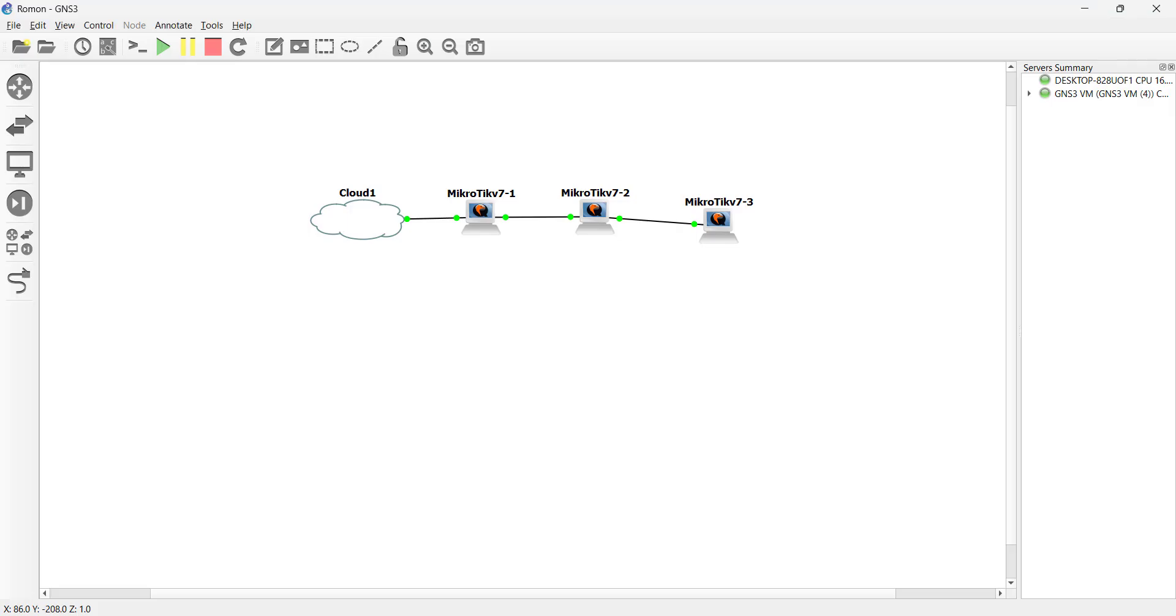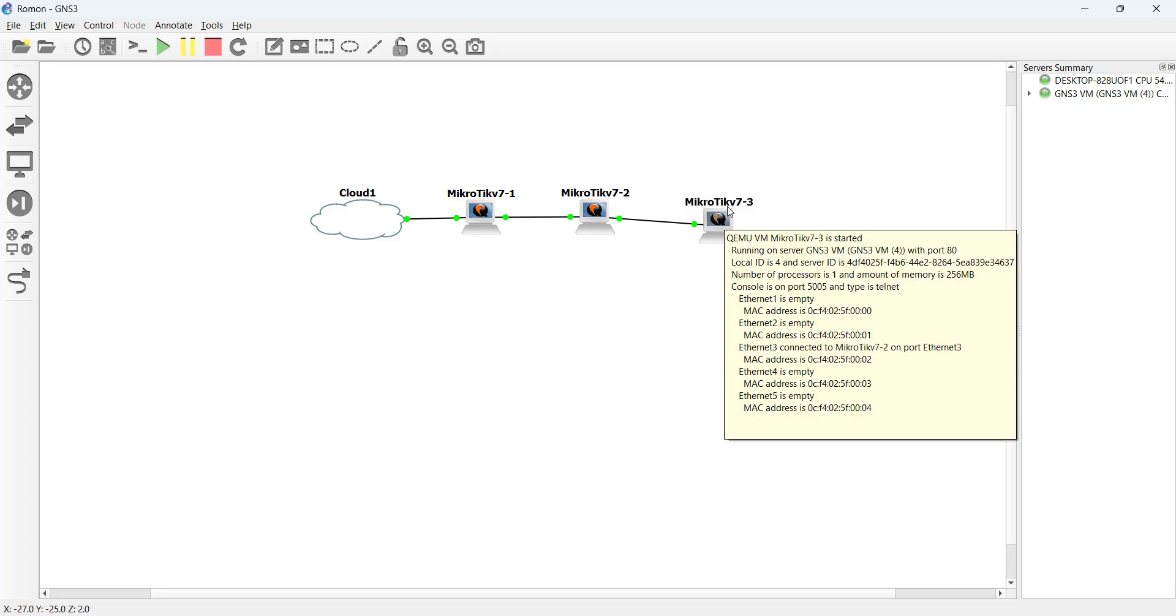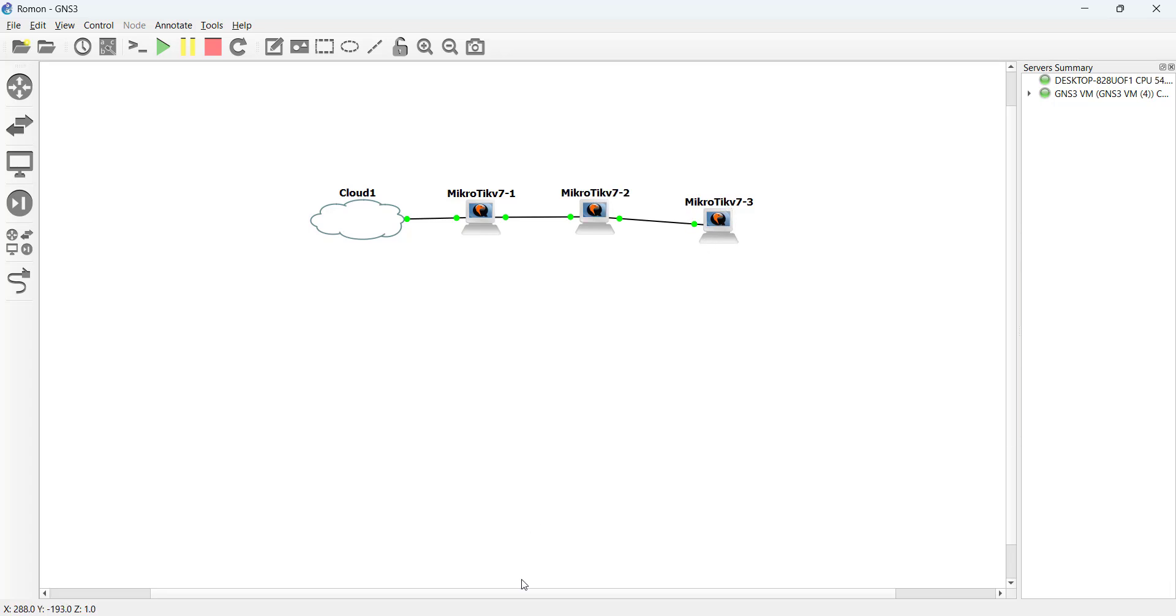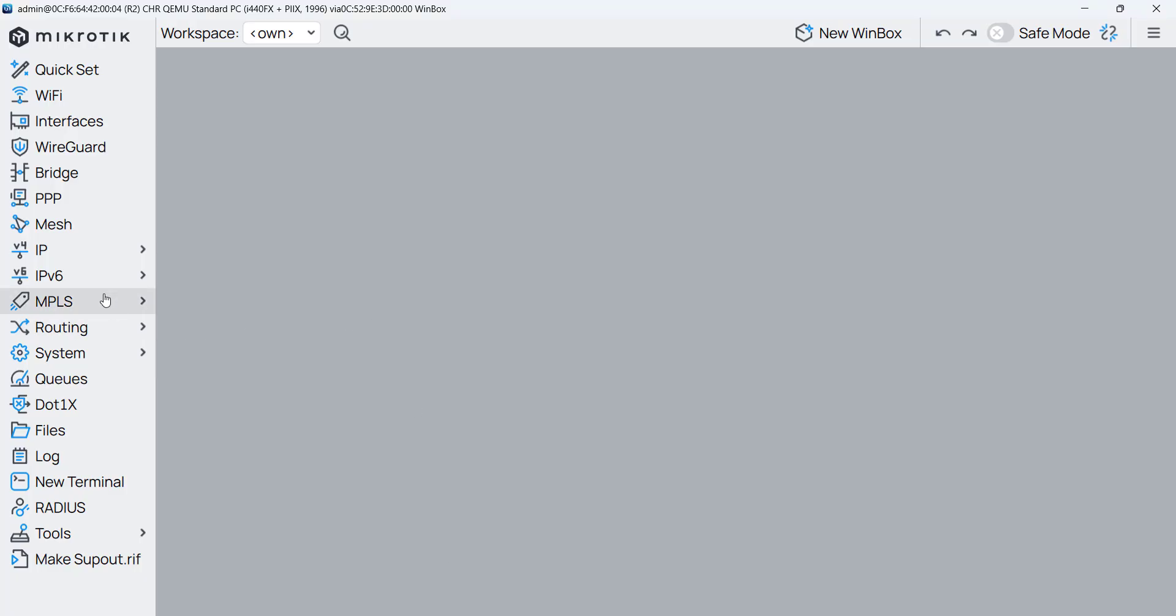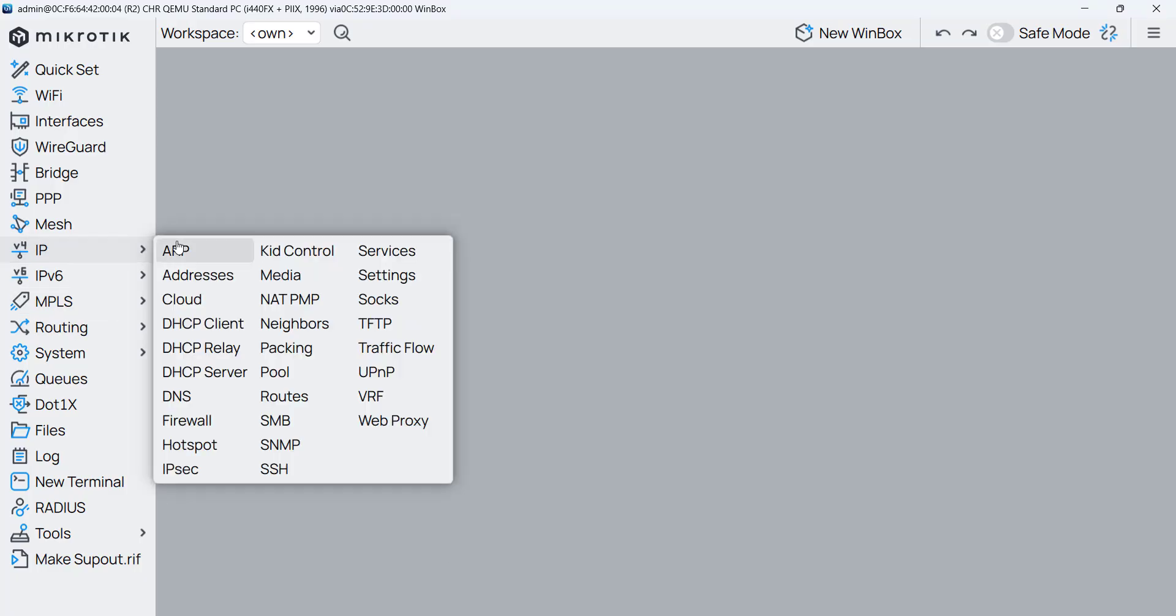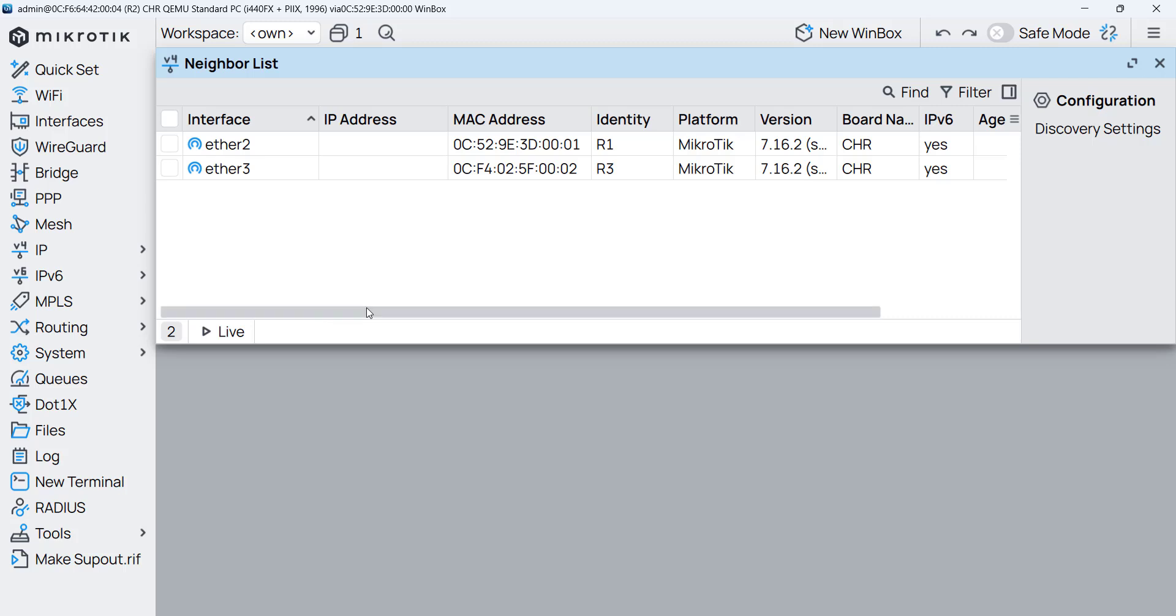But now what about router 3? So router 3 we can't still reach it. So what we need to do we go to router 2 and then we make Mac telnet router 3 and we enable Rommon as we did in the previous point. So let's do that. So I'm on router 2. I go to IP. I go to neighbor. And we can see router 3 showing up here as neighbor to router 2.